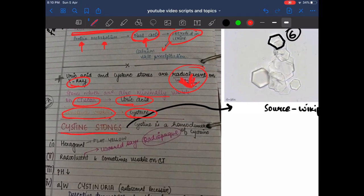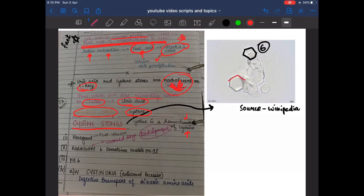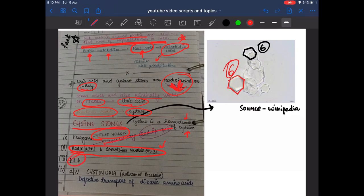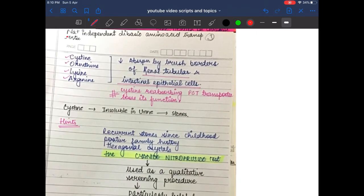Cysteine stones are hexagonal — six-sided, flat, and yellow. They are radiolucent and sometimes visible on CT scan. The urinary pH is decreased and they are associated with cystinuria.